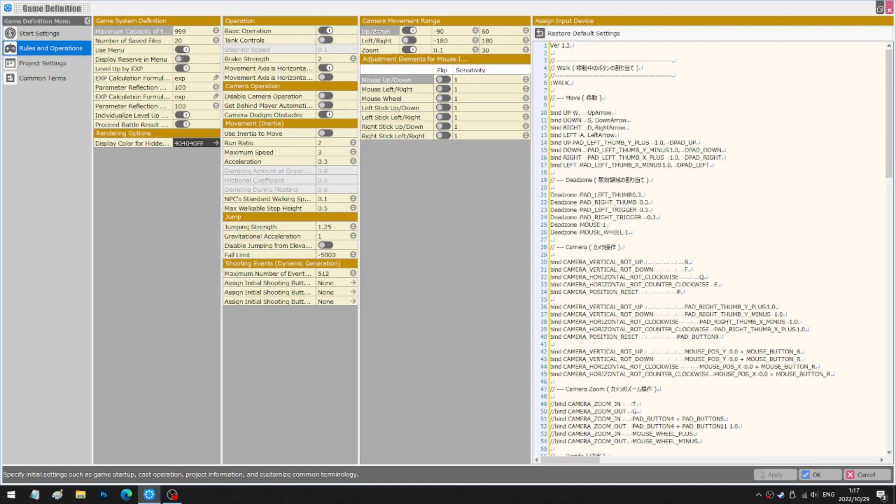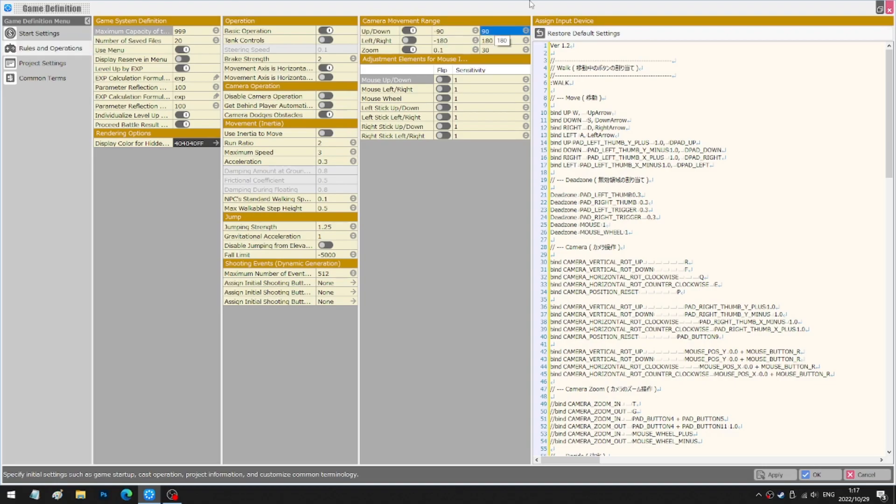Lastly, set angles. Up and down from minus 90 to 60 degrees. I don't recommend you set 90 degrees here because if you do that, I'll show you.